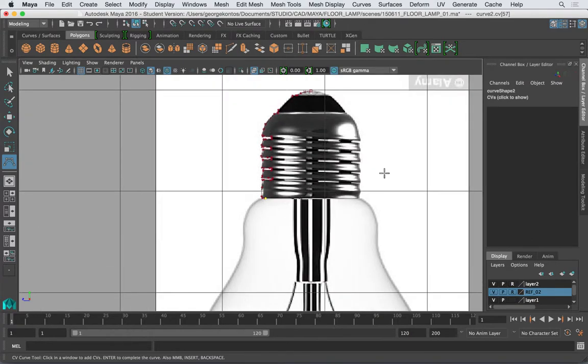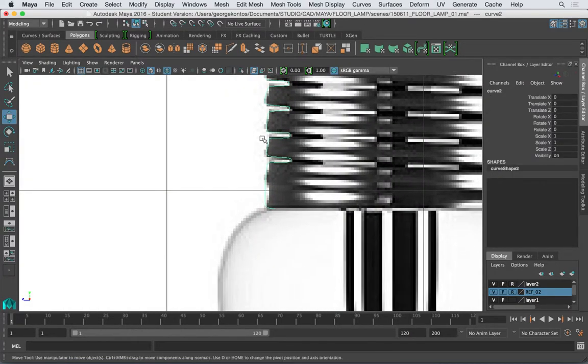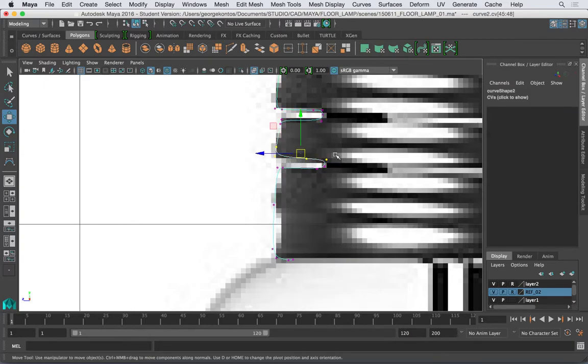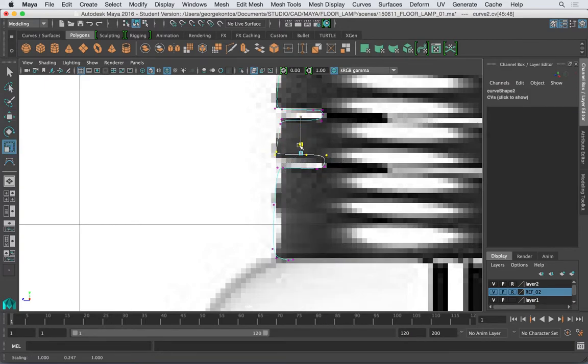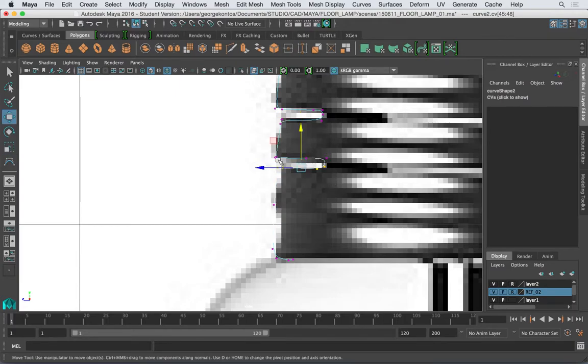Okay, so that's it for this piece. Of course I could go in, grab vertices here and make them sharper. Take some time.